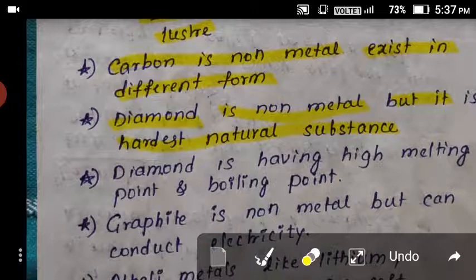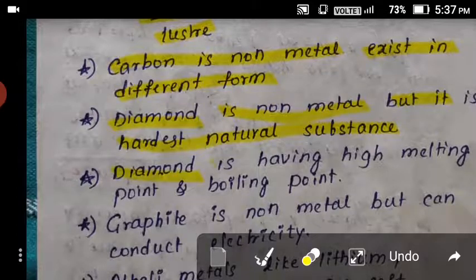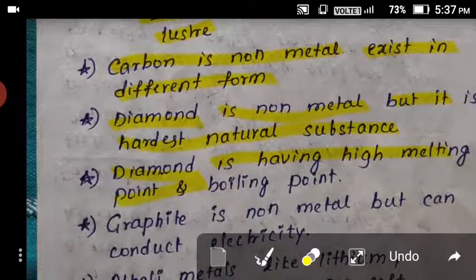Metals typically have high melting and boiling points. The exception here is diamond — diamond is a non-metal but it has a high melting point and high boiling point.